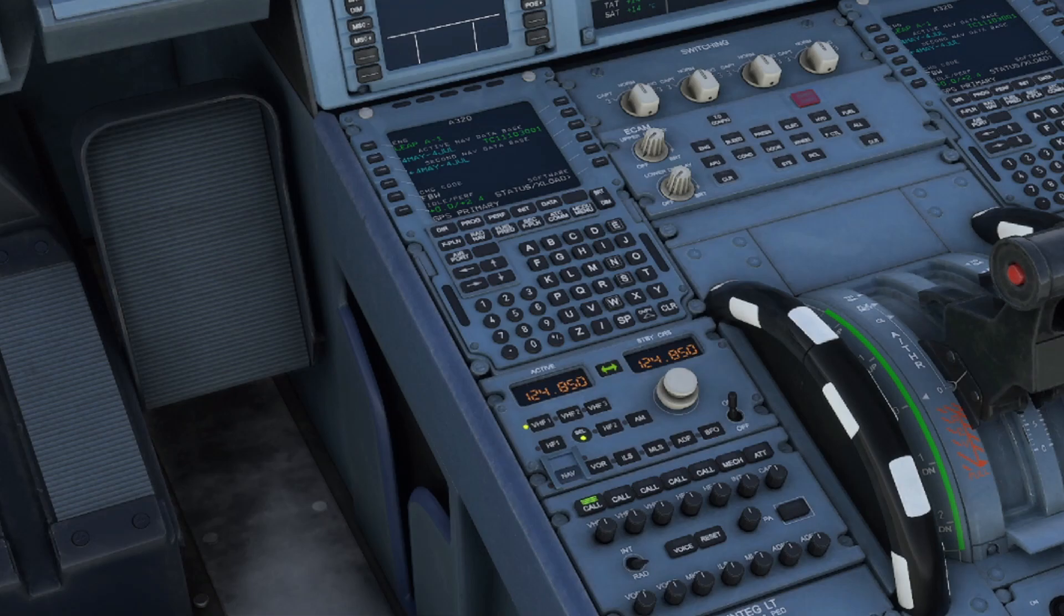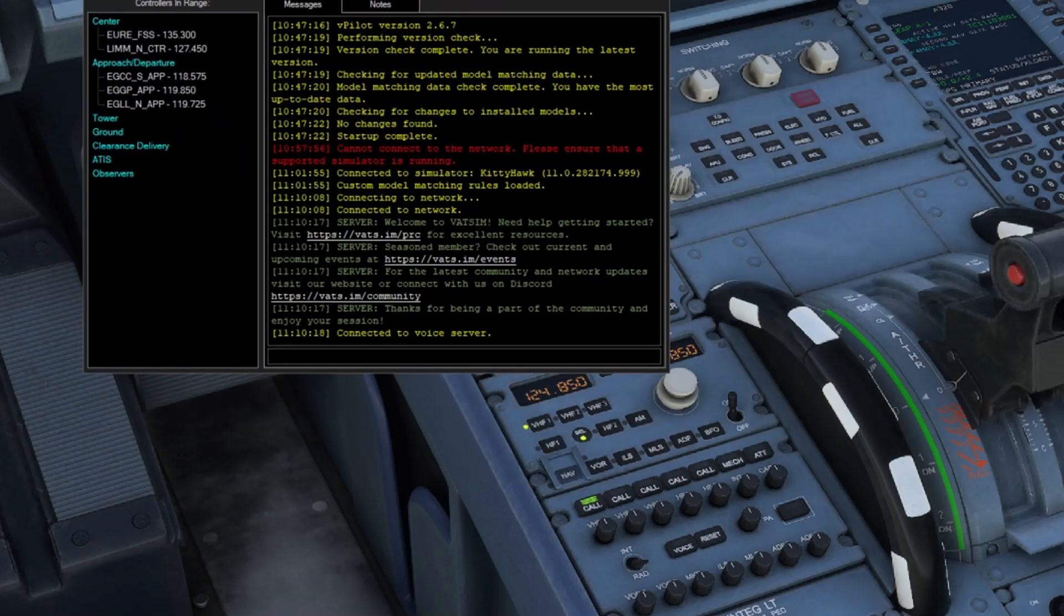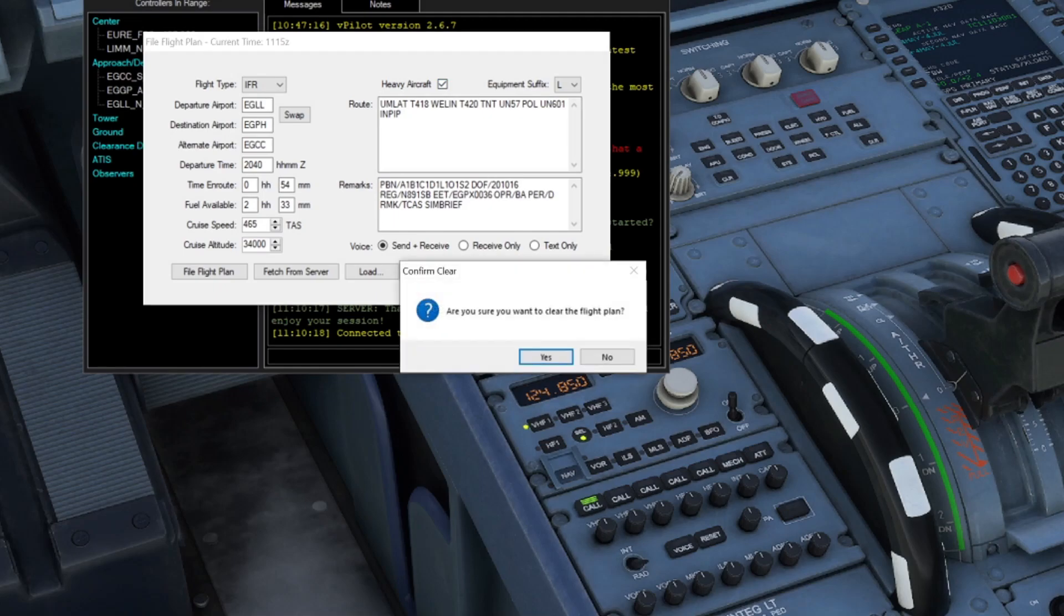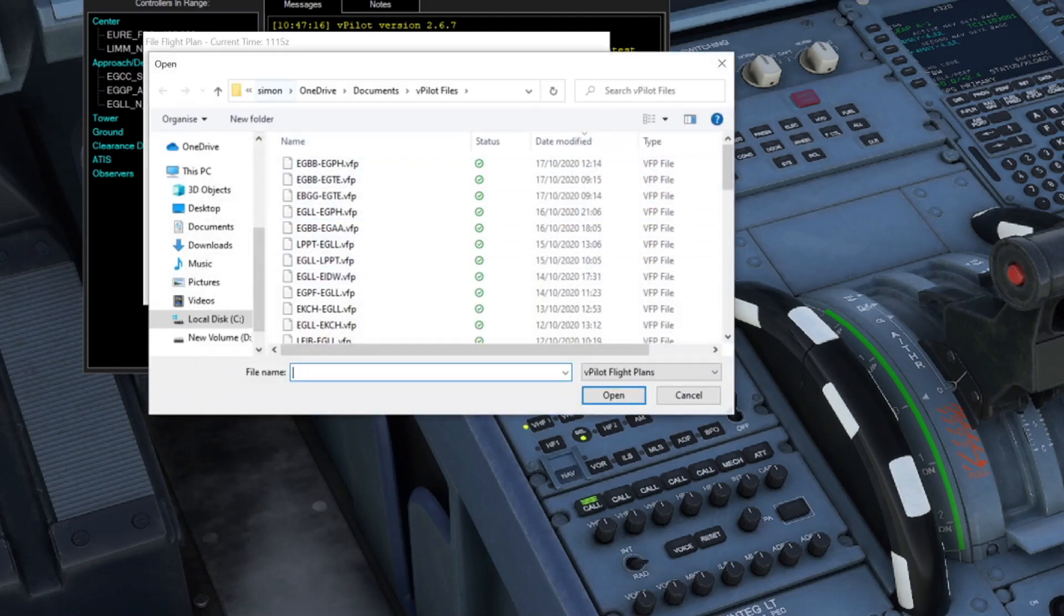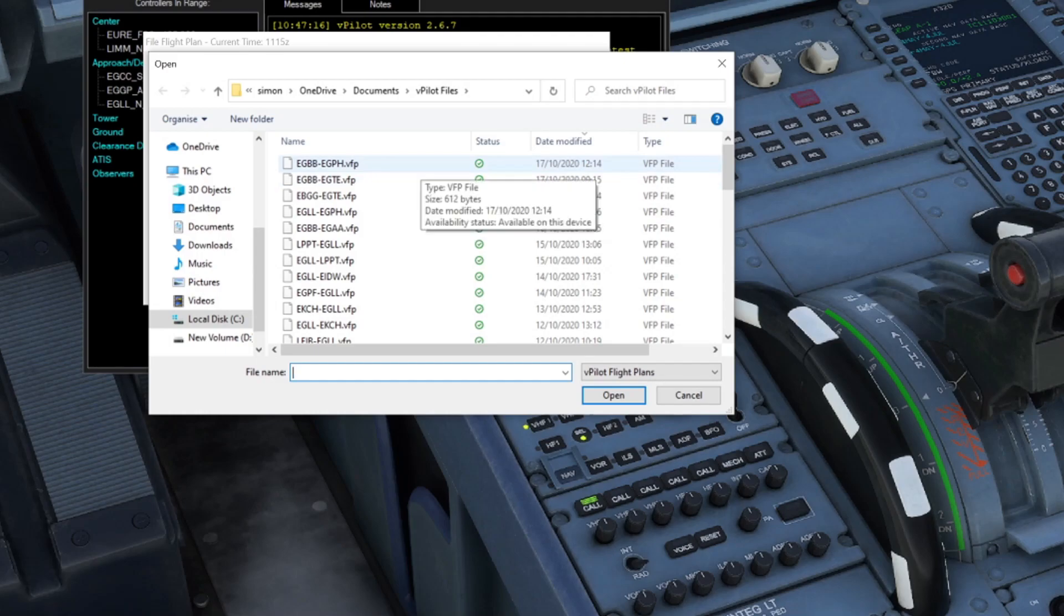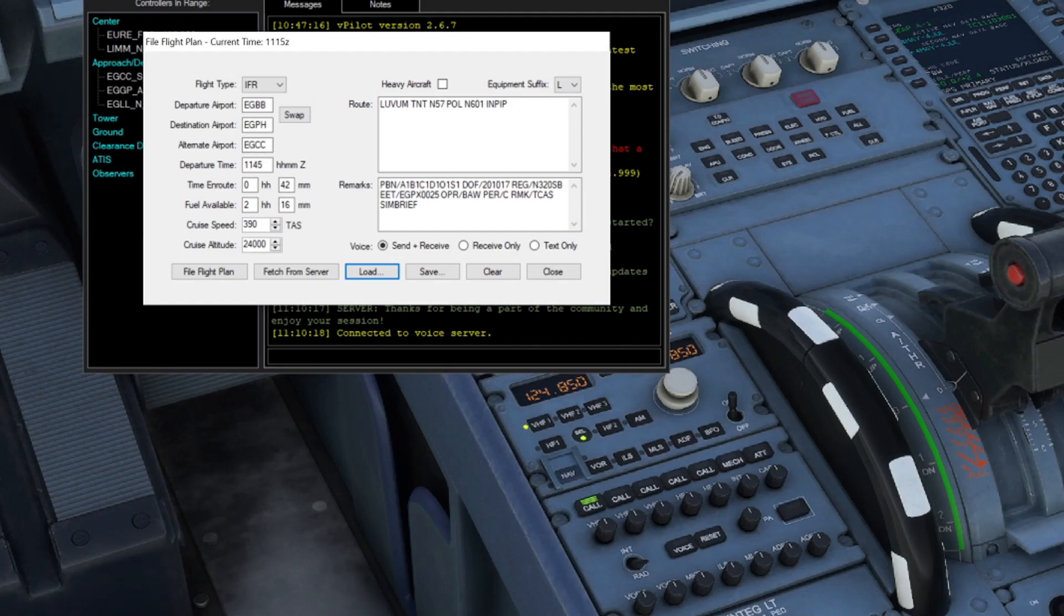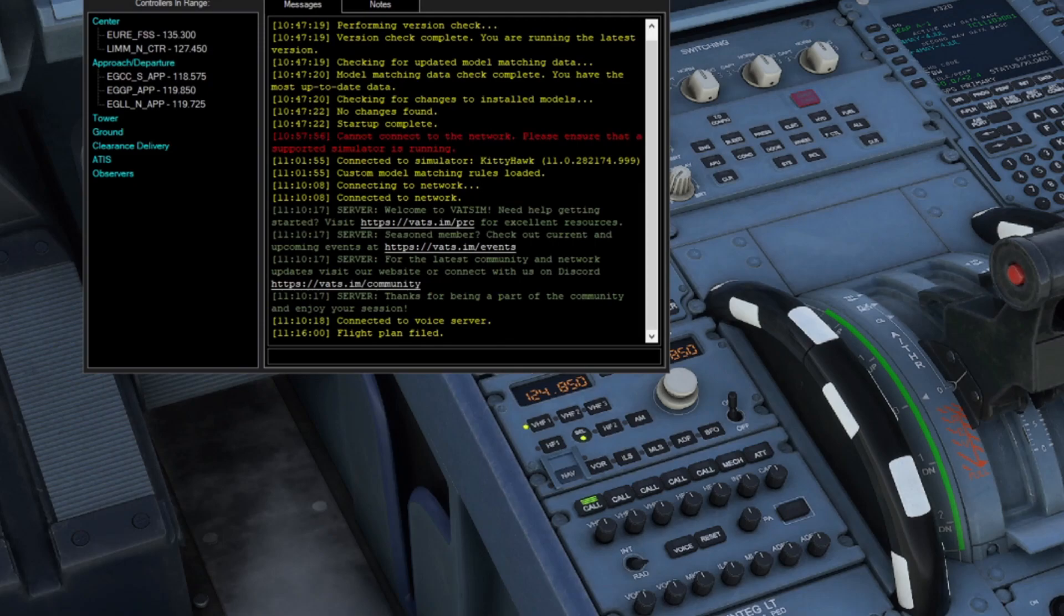Jumping back into vPilot, we're now going to click the Flight Plan option. We're going to click Clear. I'm going to click Load and point to that location. If you have a look at the very top, here is our flight plan. We double click on here. This now says that we're doing an IFR flight plan from Birmingham to Edinburgh with Manchester as our alternate. Our departure time, how long we think the flight is going to take, the fuel availability we've got. All of this has been calculated by SimBrief. Our cruise speed, our altitude, our actual route, and any remarks. All you need to do on here is click File Flight Plan. The air traffic controller that's on clearance duty will be able to see that.